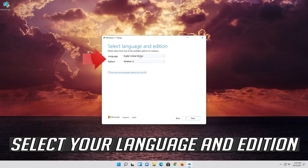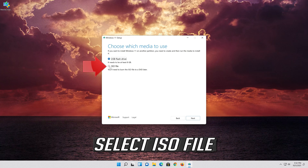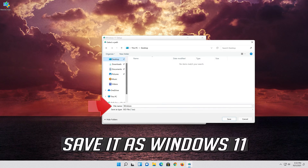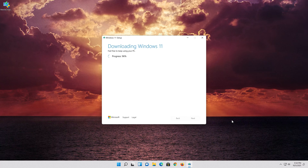Select your language and edition, then press Next. Select ISO file and press Next. Save it as Windows 11 and wait for the file to be downloaded, then press Finish.